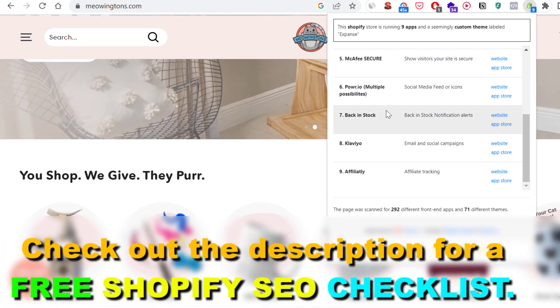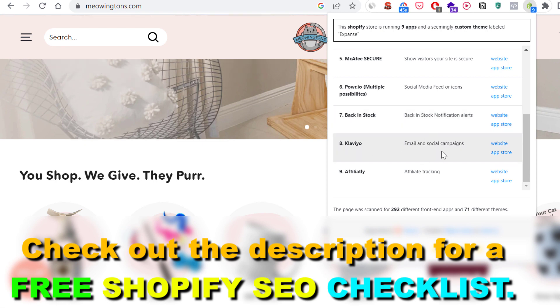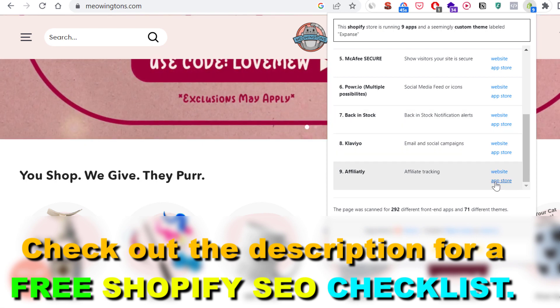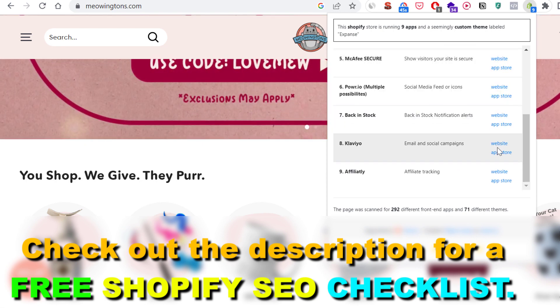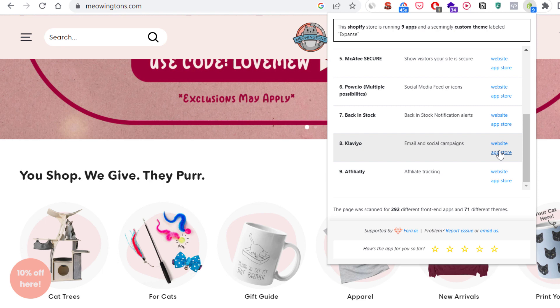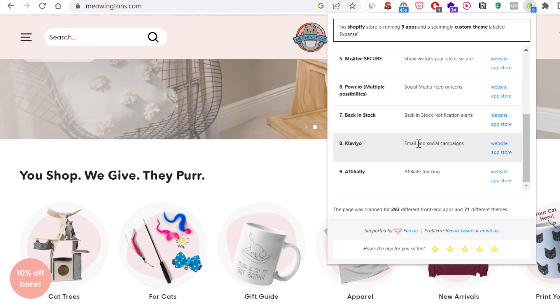You can also check out the website of these Shopify apps, or go to the Shopify App Store and install these apps if you want to add them to your own Shopify website.